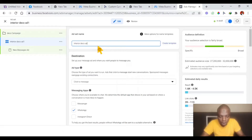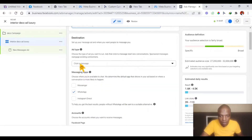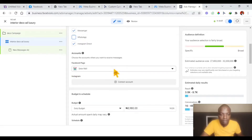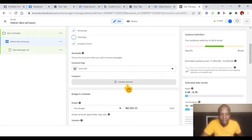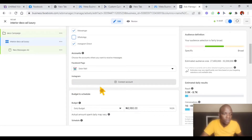I'm going to target luxury people. Once you name it, you go down — this is Click to Message. If you are running this ad to your WhatsApp or Instagram, it's Click to Message. You can see the messaging apps: Messenger, WhatsApp, and Instagram Direct. You select the Facebook page — this is my Facebook page, Seller Math. If you have other pages, click the arrow and select. You connect your Instagram and WhatsApp accounts here as needed.